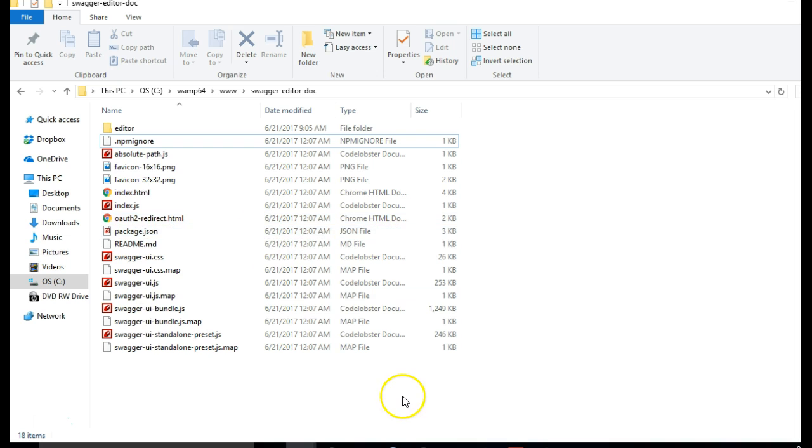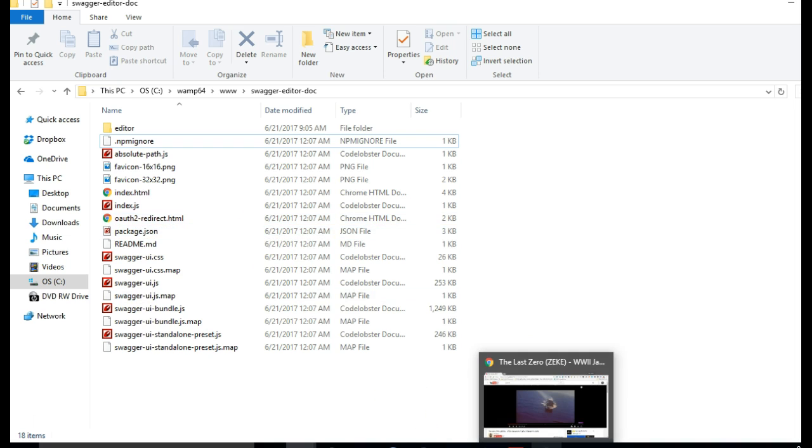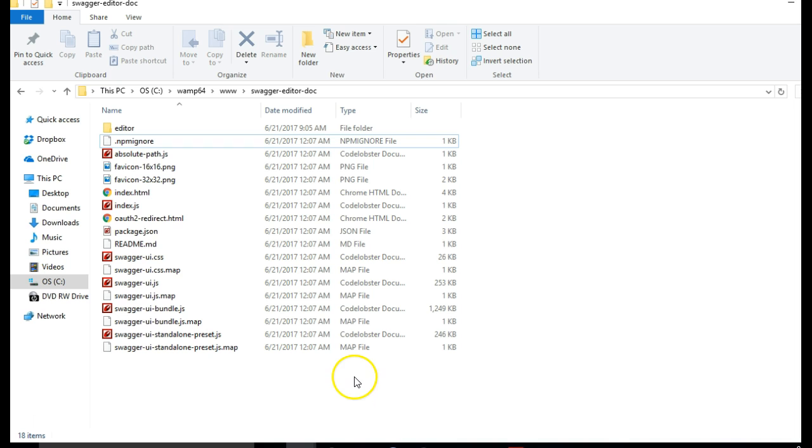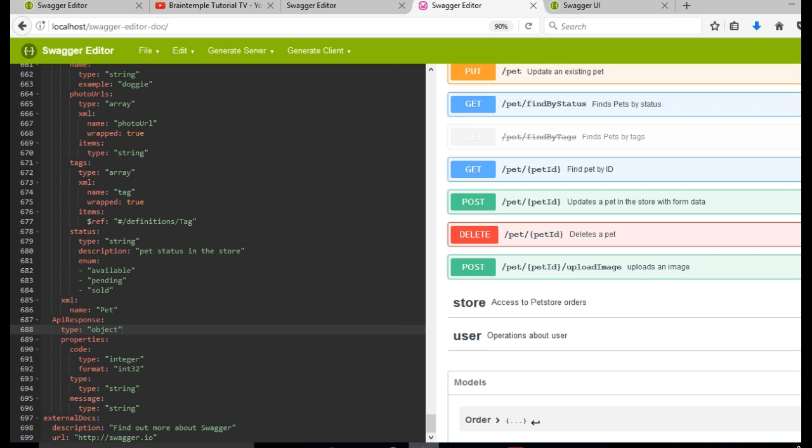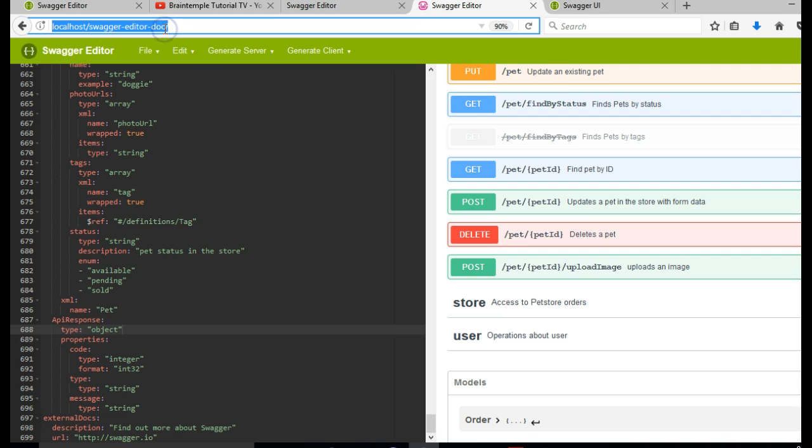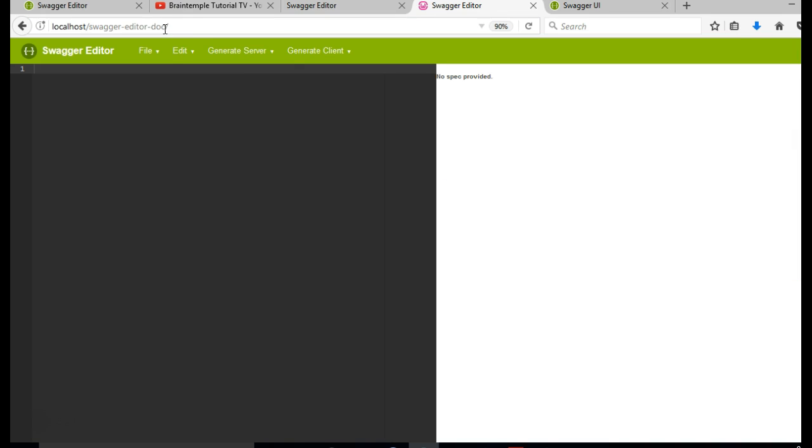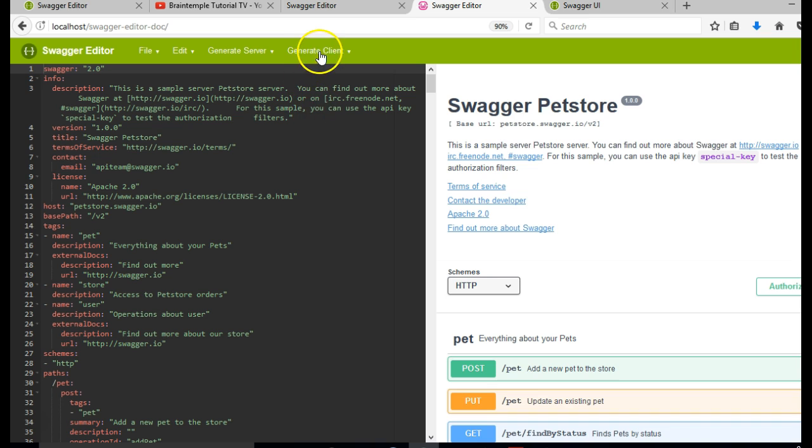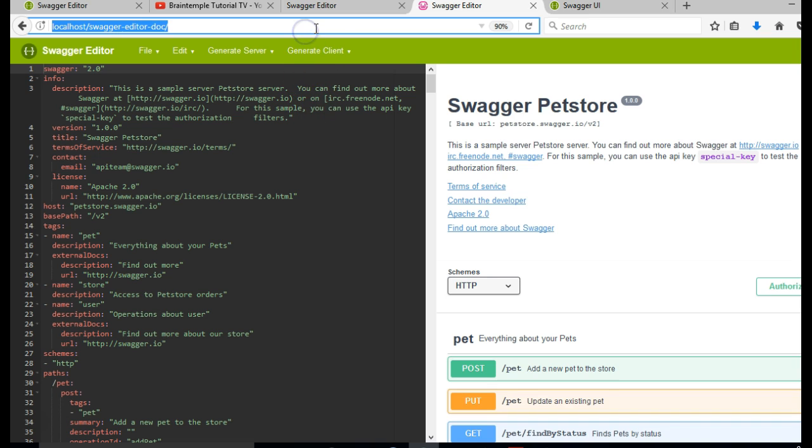So if we go back to our browser and swagger-editor-doc, if we hit enter it will take us...